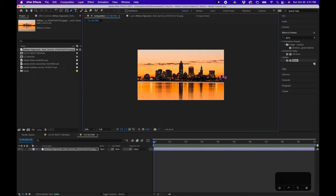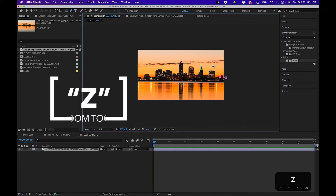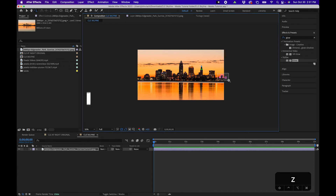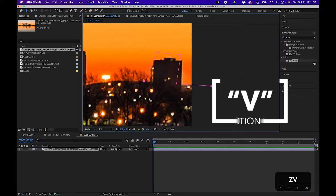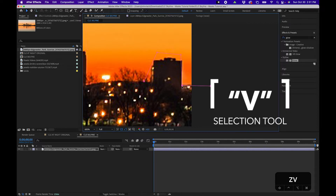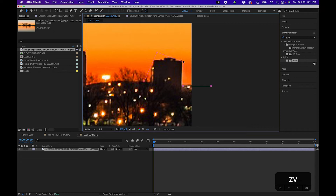We're pretty zoomed out here, and one great thing you can do when creating a mask is switch between tools. To switch to the zoom tool, hit Z on your keyboard and draw a marquee selection around your area to zoom in. You can change a point on the mask by switching to the selection tool by pressing V and clicking and dragging on these points to actually realign them.